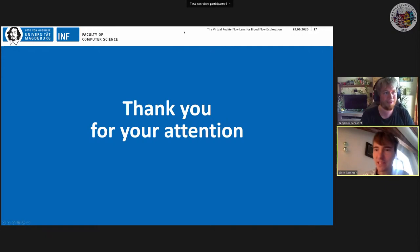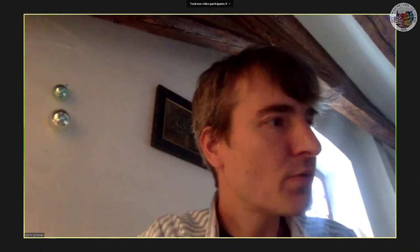We're continuing now with Patrick Seinfeld, also from the University of Magdeburg. His topic will be learning hand anatomy with a sense of embodiment. He's a postdoc.